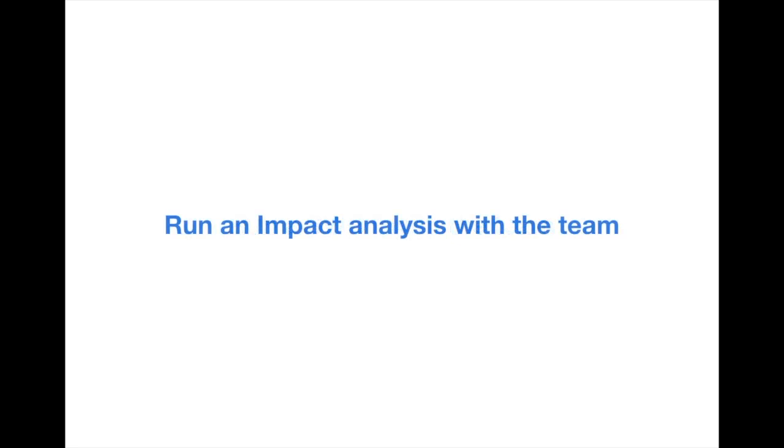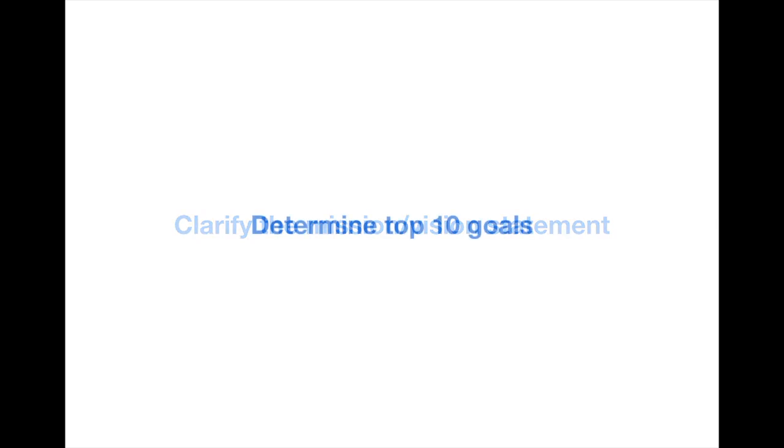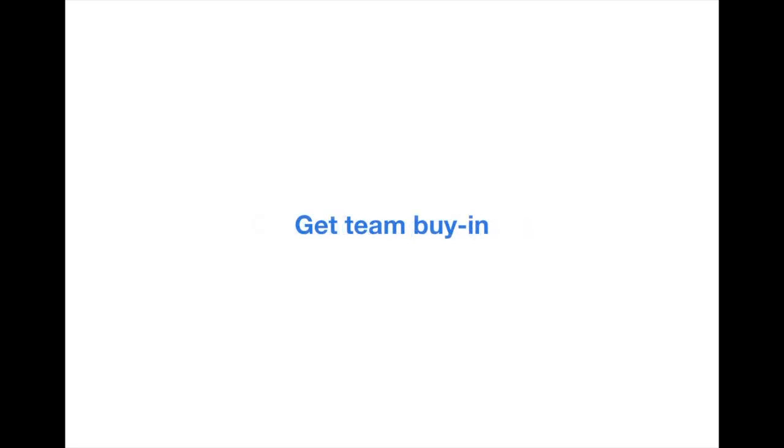You'll also run these opportunities through an impact analysis. Both the SWOT and the impact analysis will then help you determine the mission and vision statement for the team and the top 10 goals to knock out this year. You will then make sure to get team buy-in around these 10 goals and the vision statement. And finally, you'll get approval for any resources needed to accomplish these top 10 goals.